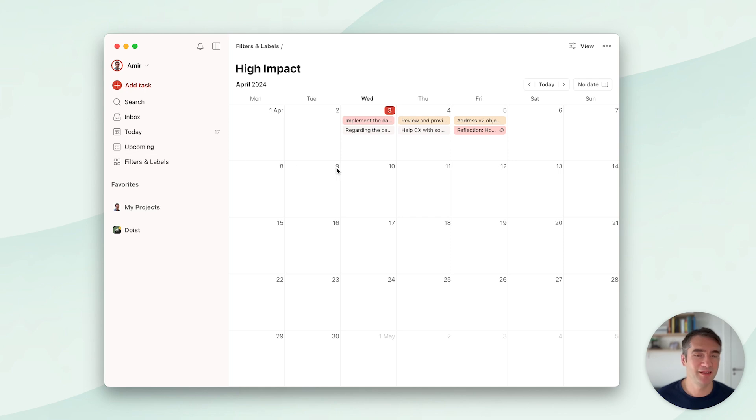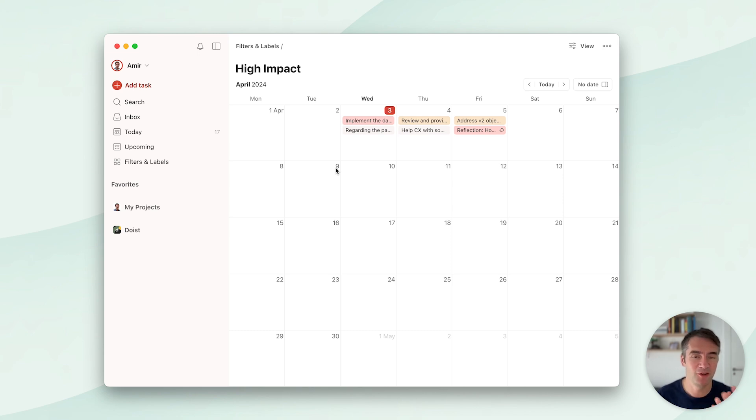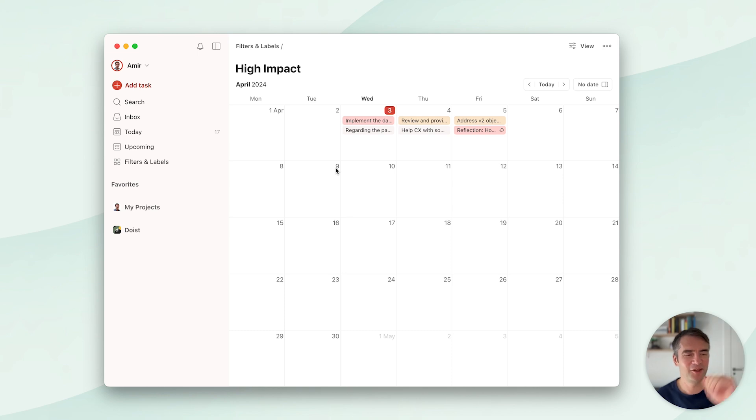It's not more complex than that. I hope this inspires you to take your Todoist game to the next level or even simplify your own setup. Thank you, bye!